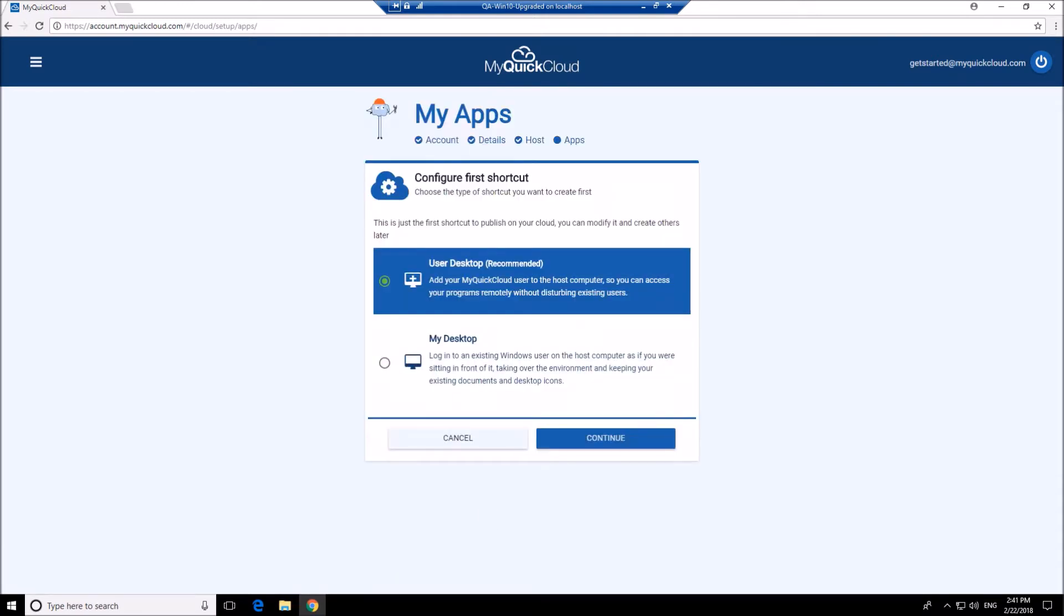You can choose to add a user desktop app, otherwise known as my workspace, or a my desktop app.